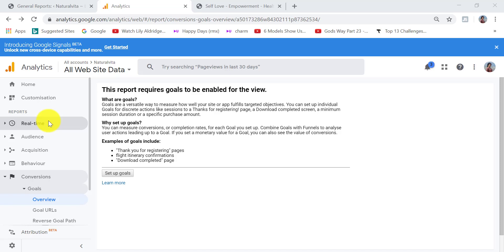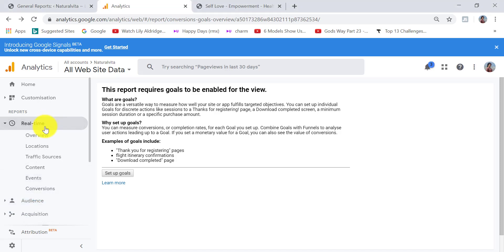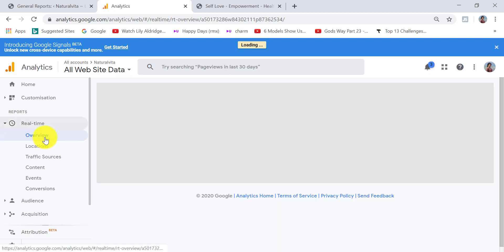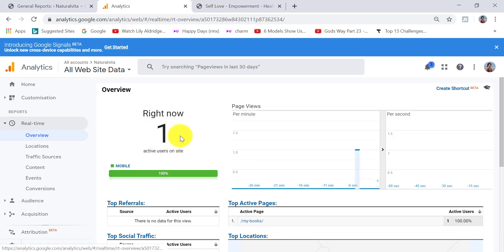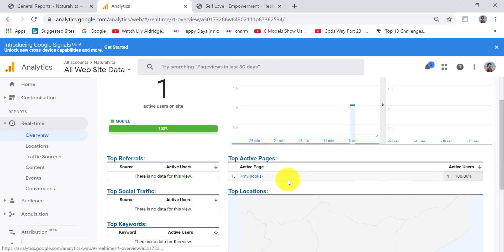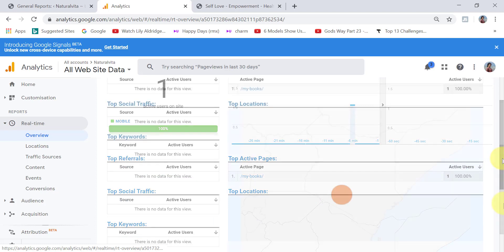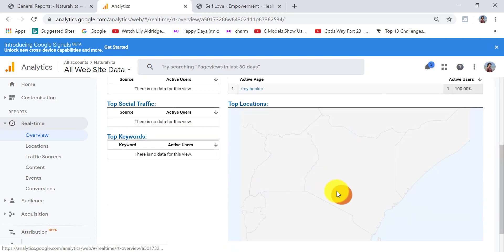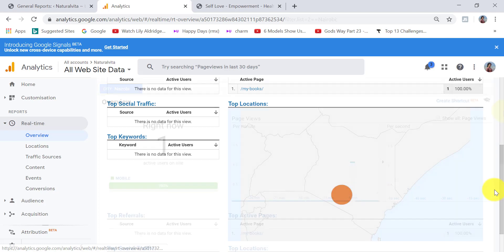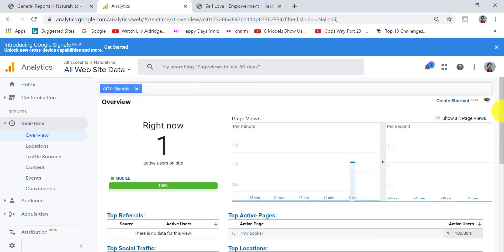Under Reports there's also Real Time, which gives you data about what's happening right now. Click on Real Time and Overview to see how many people are active on your site. You can see the pages they're visiting and where they're located. For example, there's one user on my site visiting via mobile, located in Nairobi, Kenya.